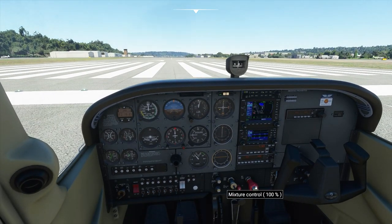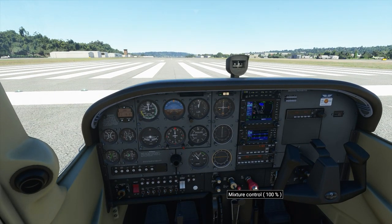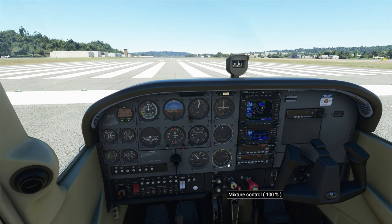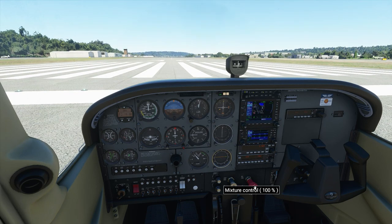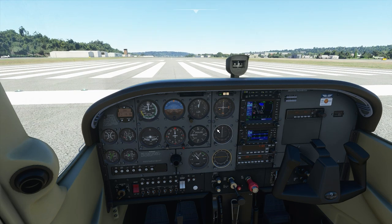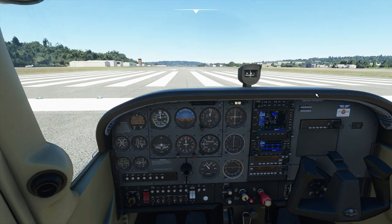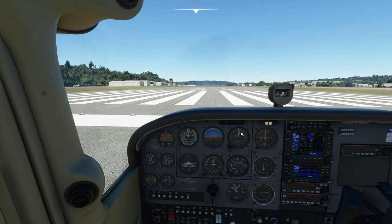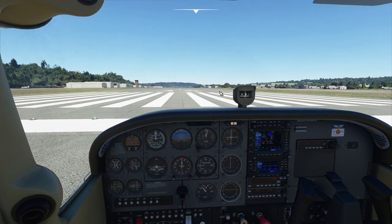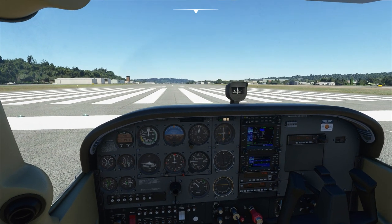The Mixture lever controls the amount of fuel that is mixed with the air in the combustion engine. Basically, if we adjust the mixture, what we're doing is controlling the air-fuel ratio — that's the amount of fuel that gets mixed with the oxygen that then combusts. Combustion engines are generally set up to run at their best, at their optimum, at or near sea level, which is what we are now. We're at Renton. The sea is right there at the end of the runway, in fact.